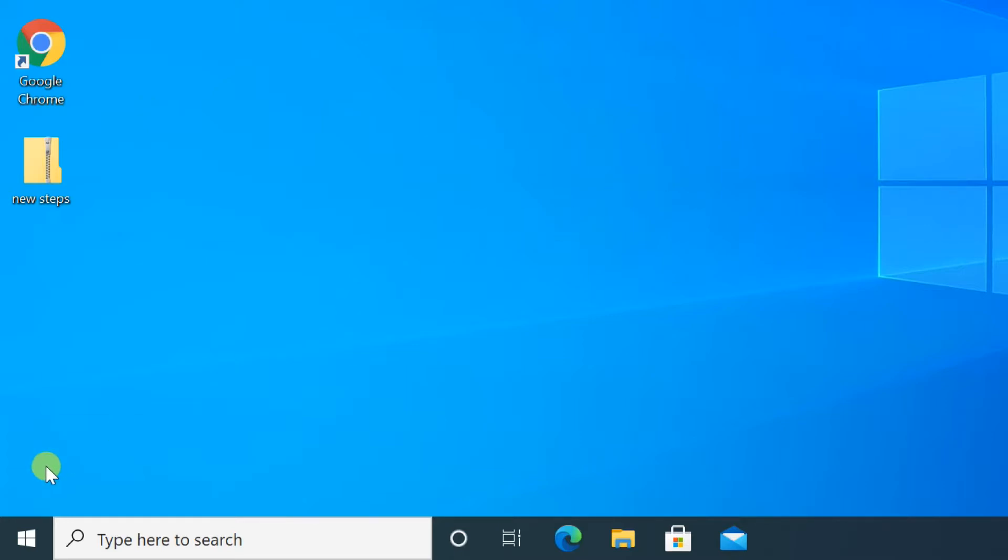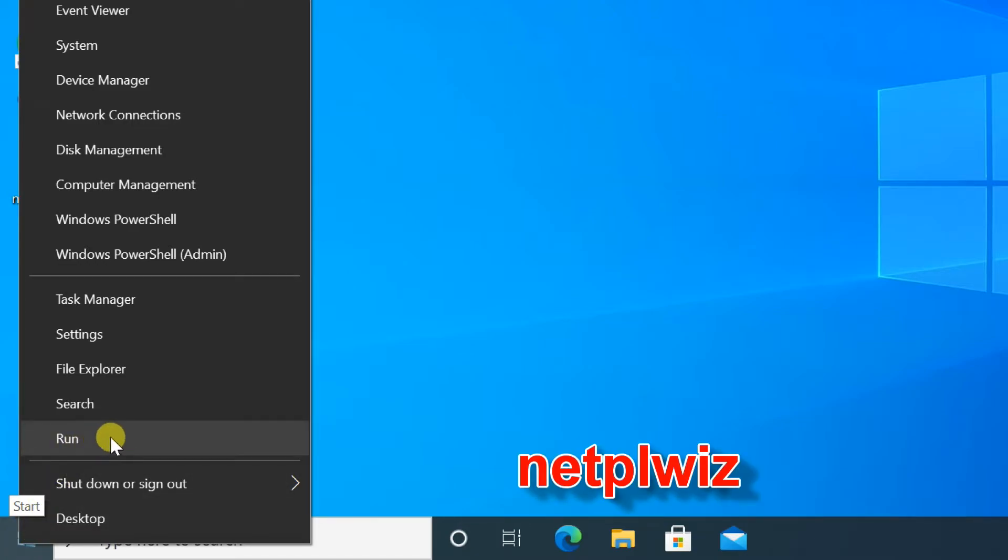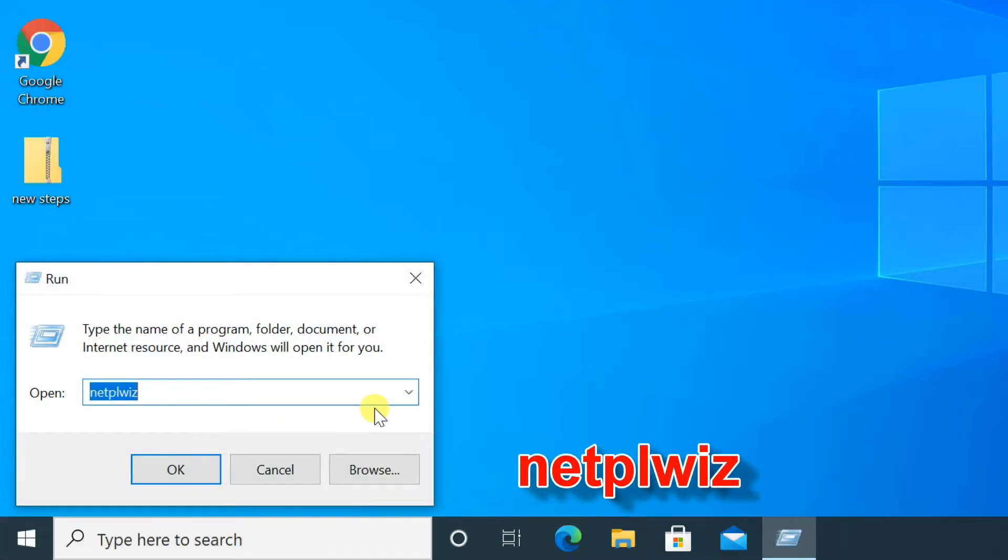Second method. Right click on start menu, select run, or press Windows key plus R buttons. Type command Netplwiz, then click OK.